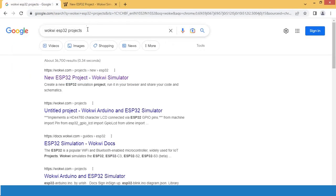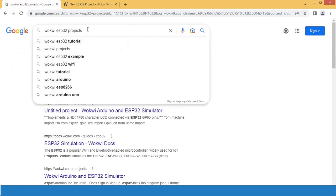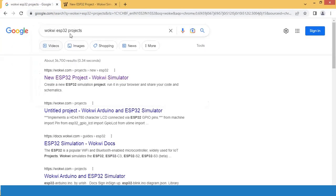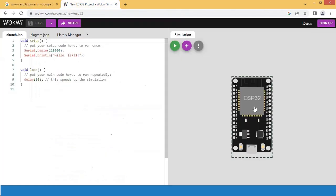Search Wokvi for ESP32 projects in Google and click on the first link. The simulation section shows the ESP32 board around which we can design our hardware.